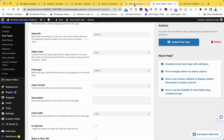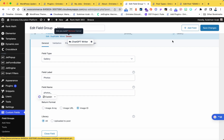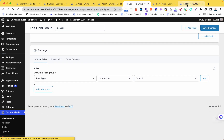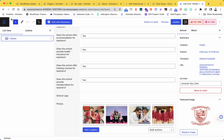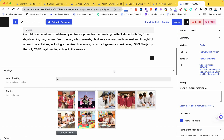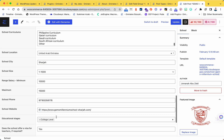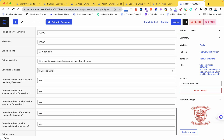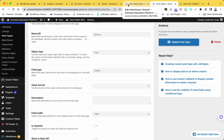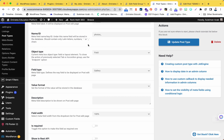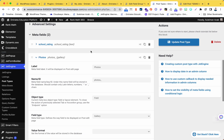Now if I go to the post and refresh, you will see the photos are all there in JetEngine. Now I will delete this one from the custom field. After refresh, you can see I have all the values here in JetEngine and the ACF field is deleted. This is just the easy way to move all the values from custom fields to JetEngine fields without using any plugin. Thank you so much.